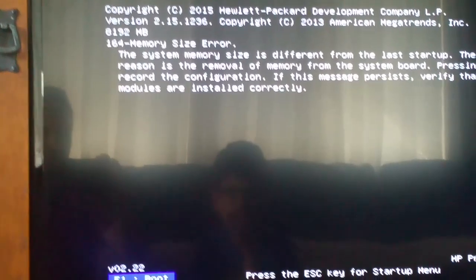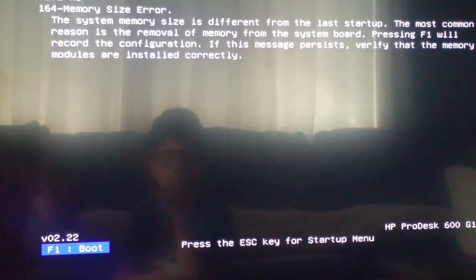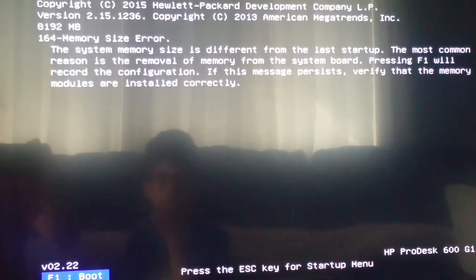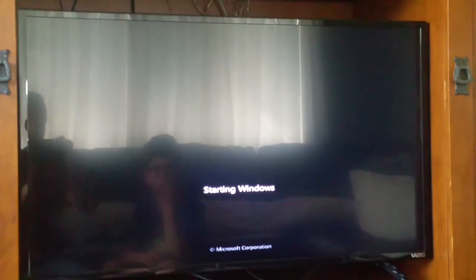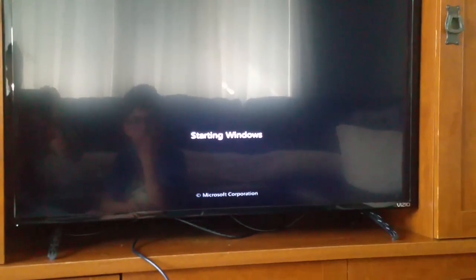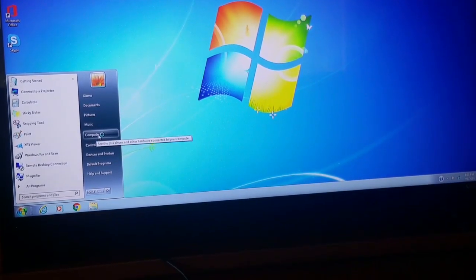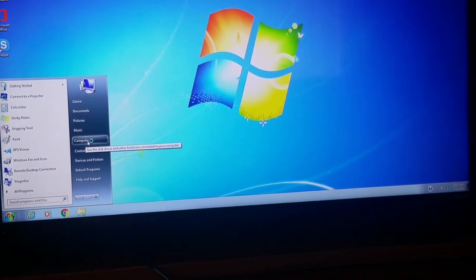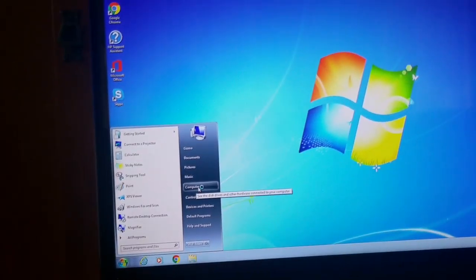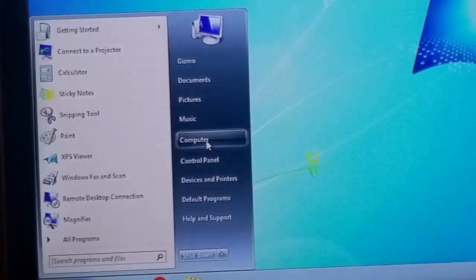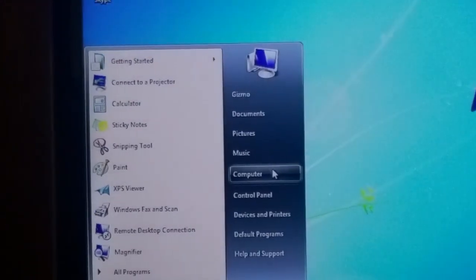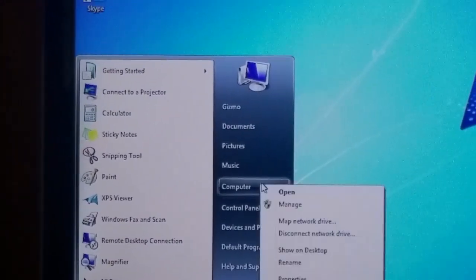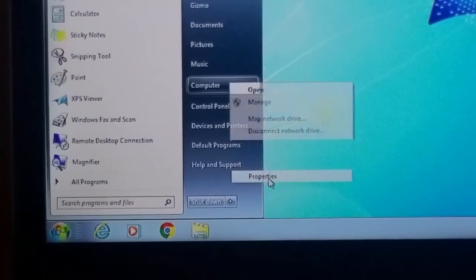Windows is starting, so the system recognizes the memory. Now go to Computer, right-click, and then Properties.